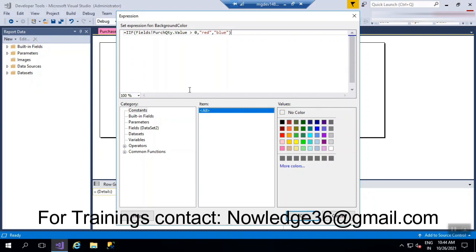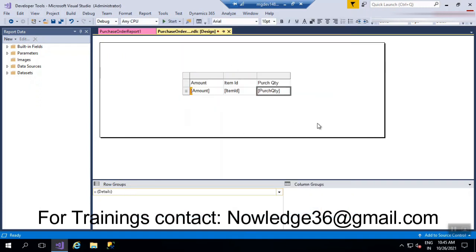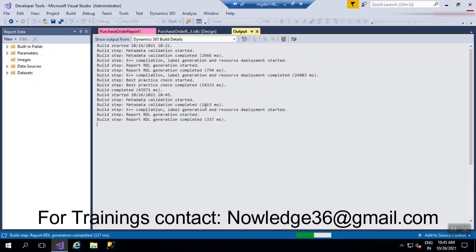Let's see how this is going to work in the front end. Click OK. In the fill color, before we saw tomato color, but now we see 'expression' because we wrote an expression. Click OK, then save, build, and deploy the report.